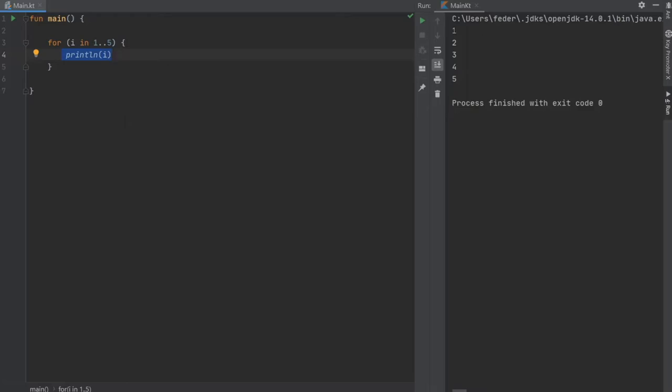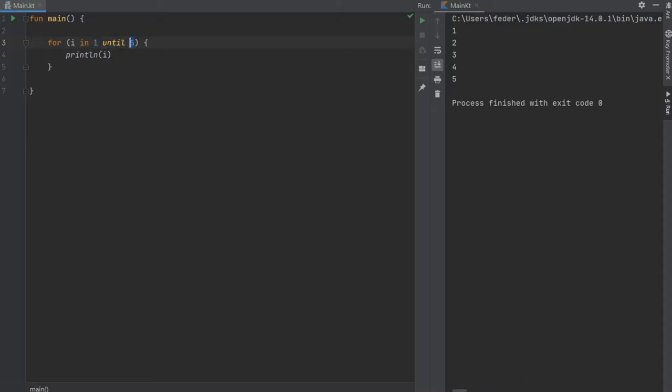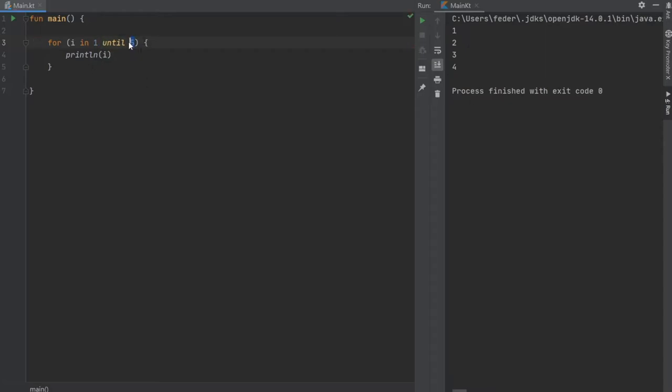As you can see there, 1, 2, 3, 4, 5. There's something that is very similar to that. We're gonna write i in 1 until 5. The difference between the double dot and the until keyword is that until will go up to 5, which means it will not use 5, but it will do 1, 2, 3, 4, and once it reaches 5 it will stop. If we click play you'll see it will only go up to 4. So 1, 2, 3, 4, and that is the difference between using the double dots and the until keyword.